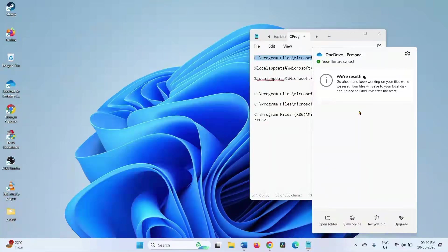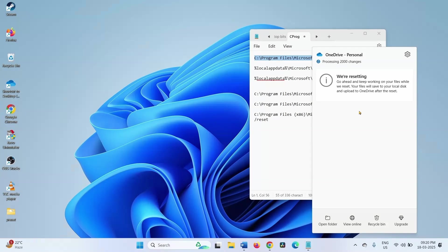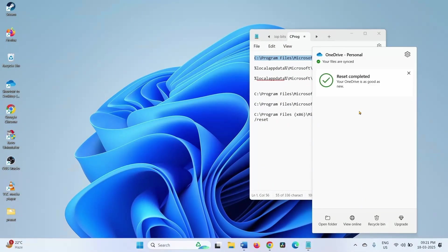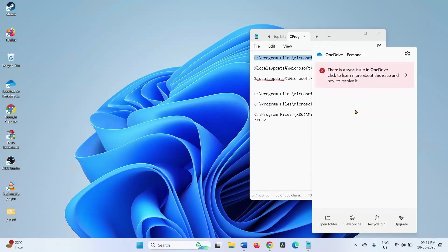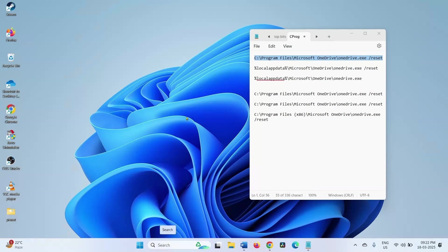You can see we are resetting. Wait for a while until the reset process is completed. Now try to do the operation and check if the error is fixed.